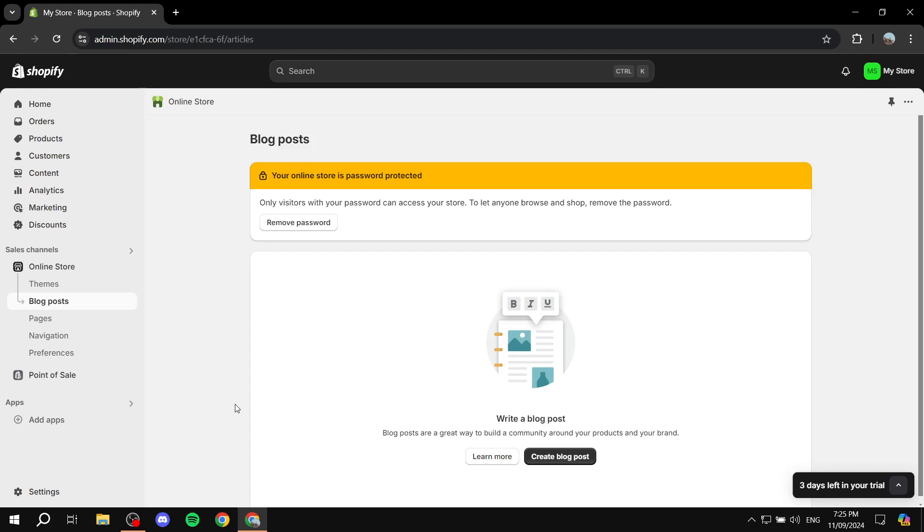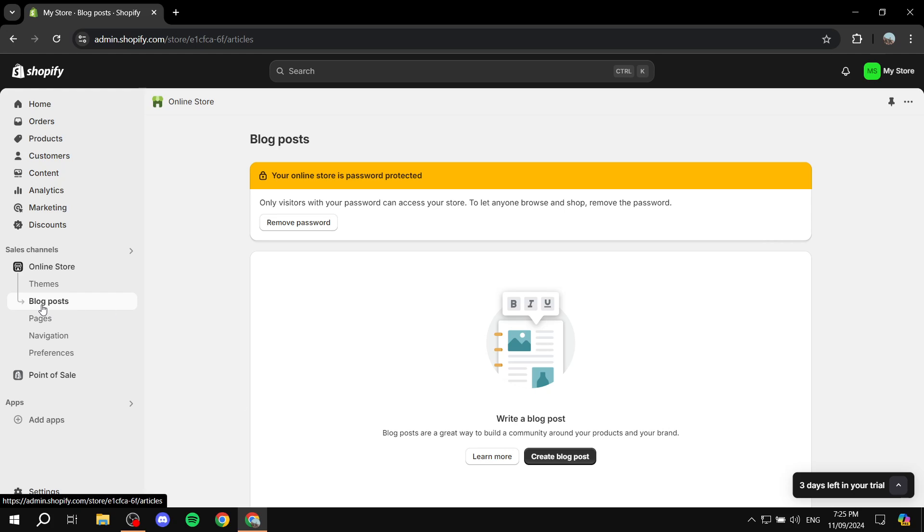Now, whenever you want to create a new blog category, you need to create a blog post for it first in order to create the category. I'll show you what I mean. Just go to Blog Posts and click on Create Blog Post.